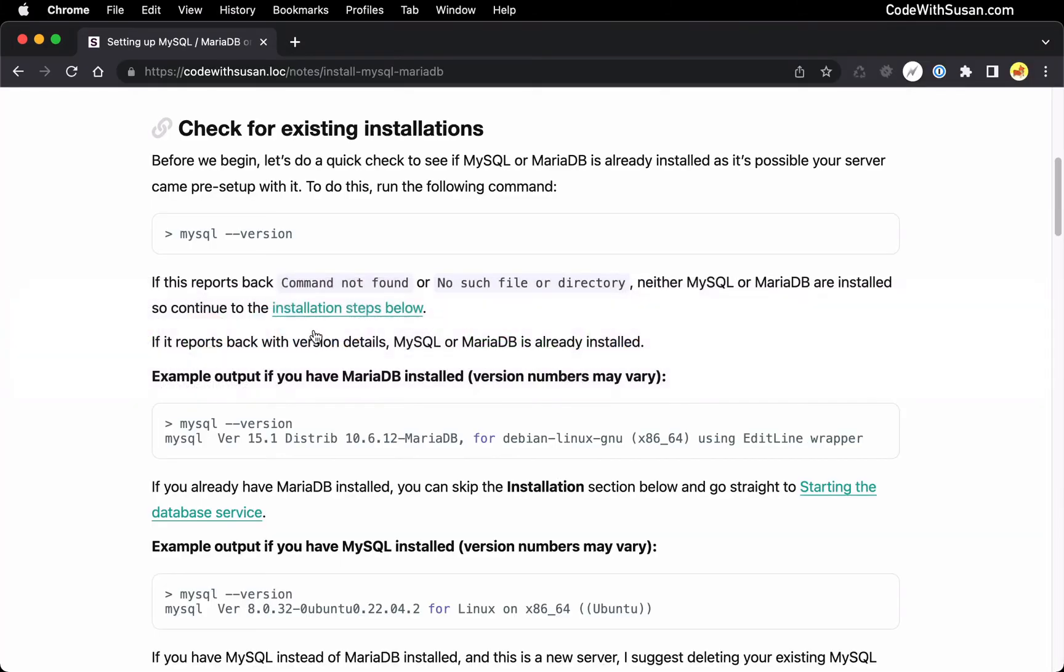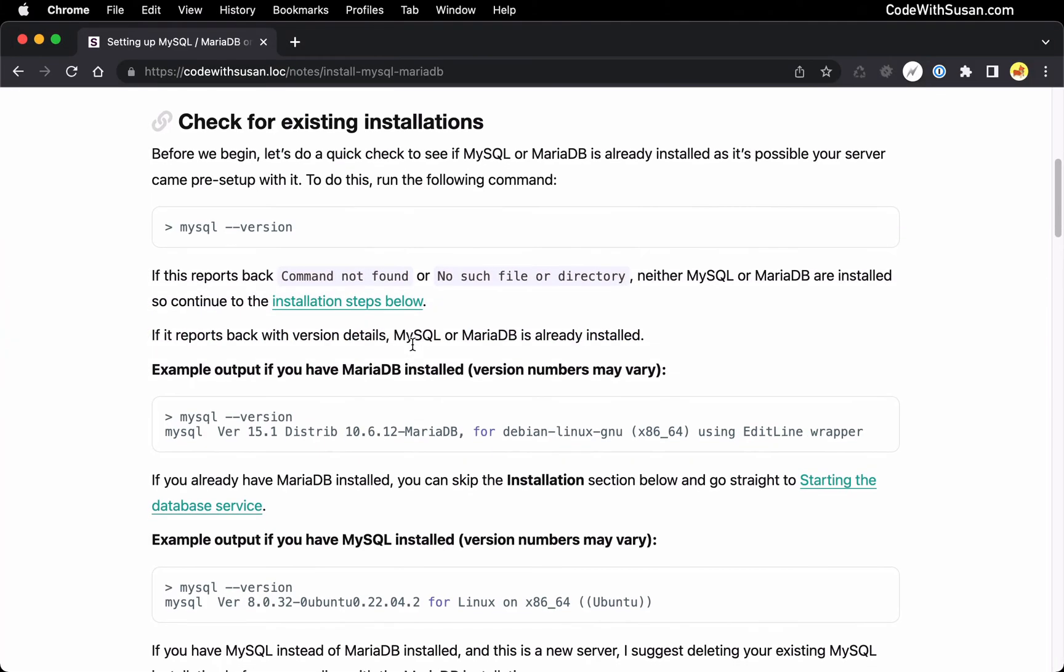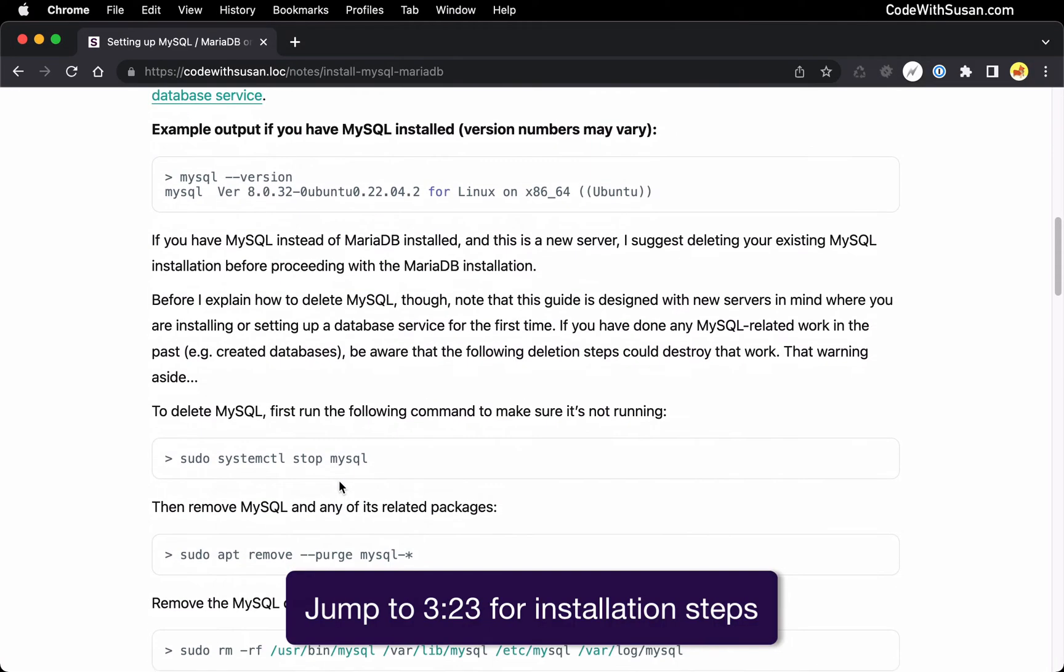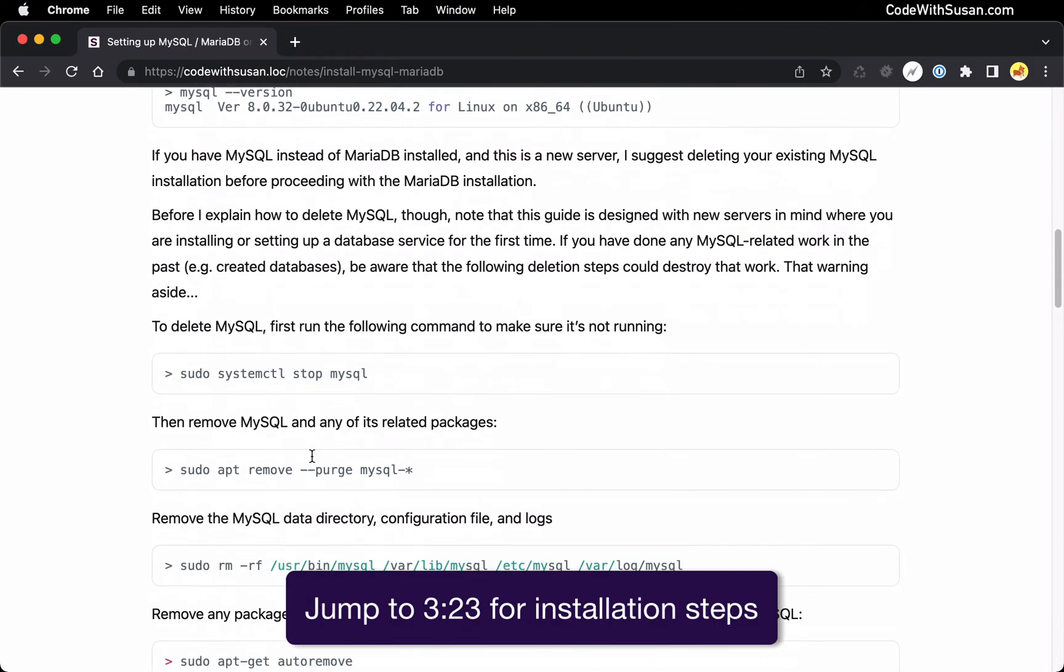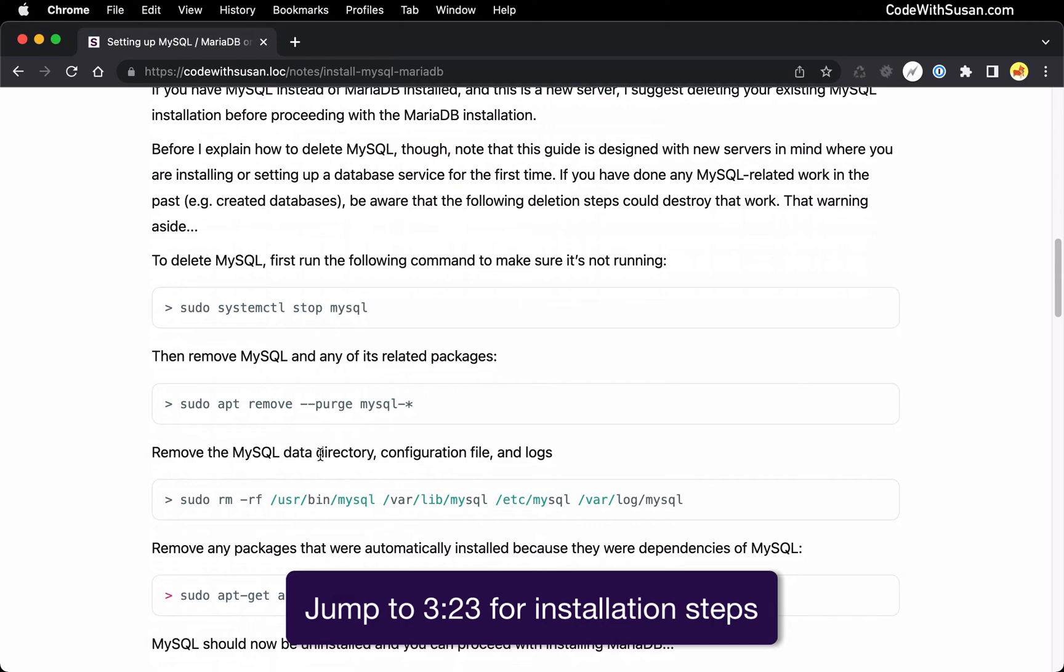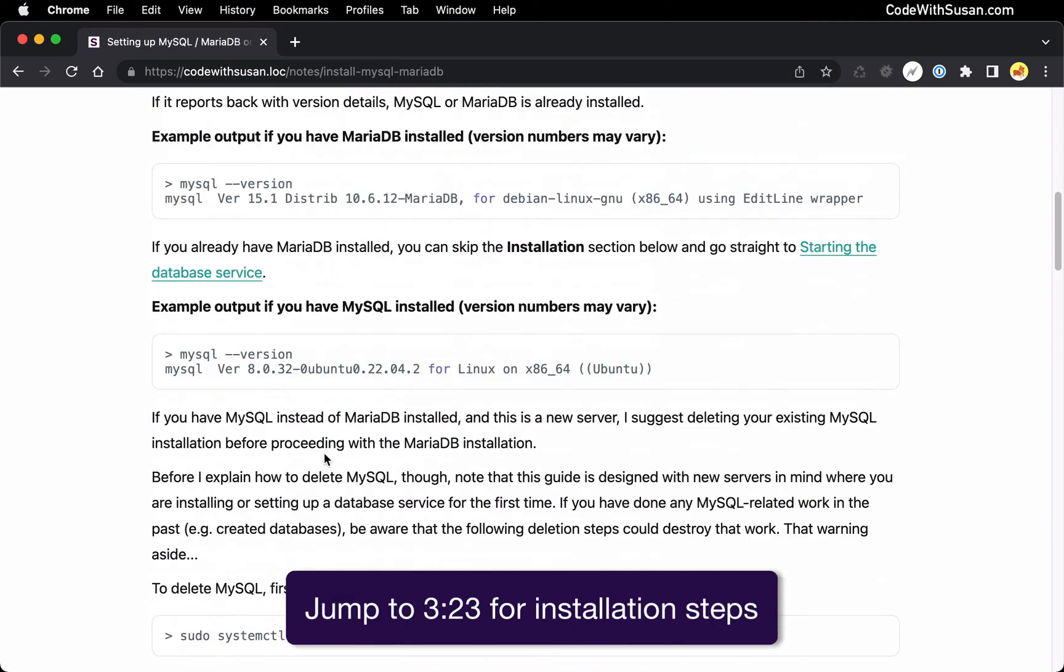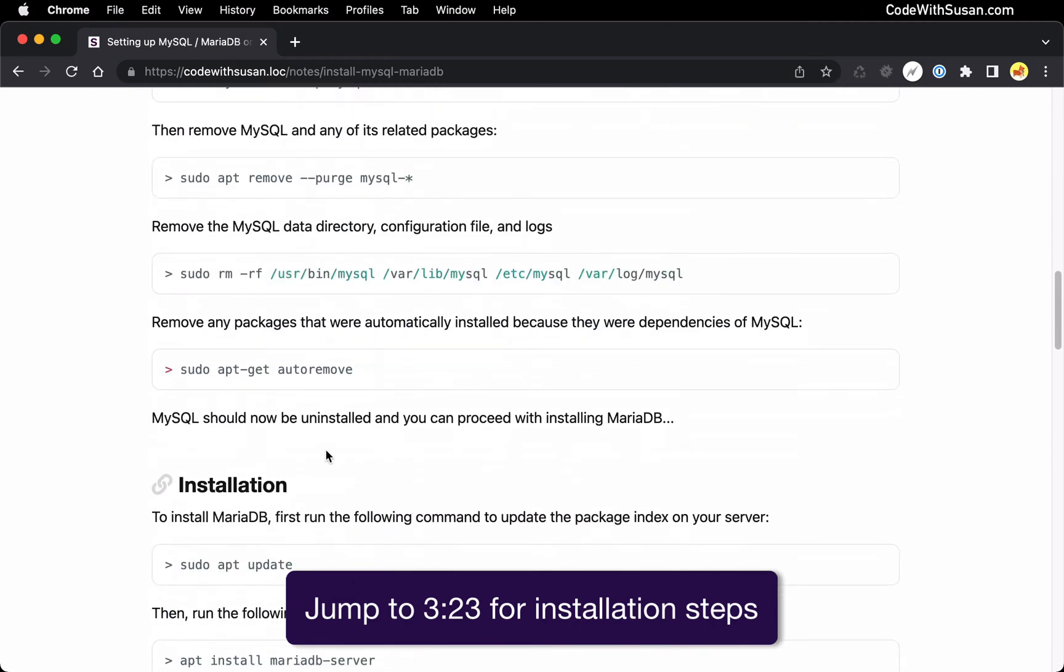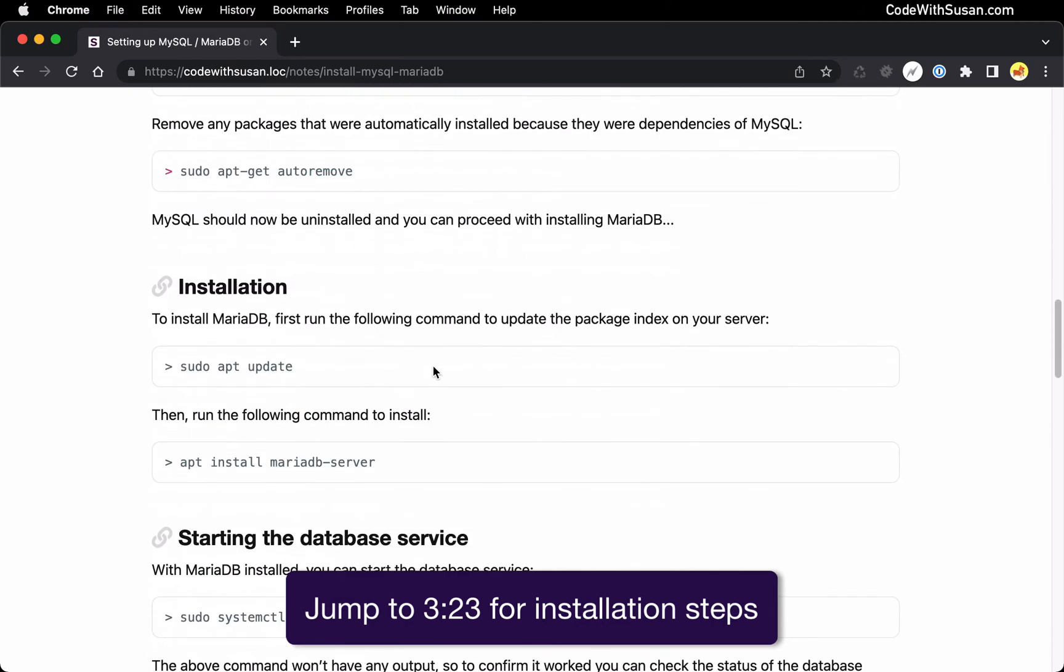And so coming back to the notes, you would want to skip down over the stuff that follows. I'm about to talk about this in a second, what to do if you already have a database system installed, how to handle that. But if you don't, you can jump right down to installation and start with that. And I'll include a timecode on the screen of where you can jump in the video to get to that part.